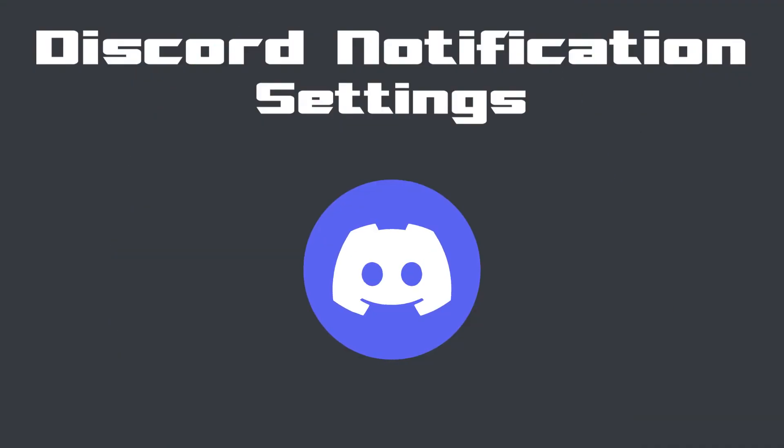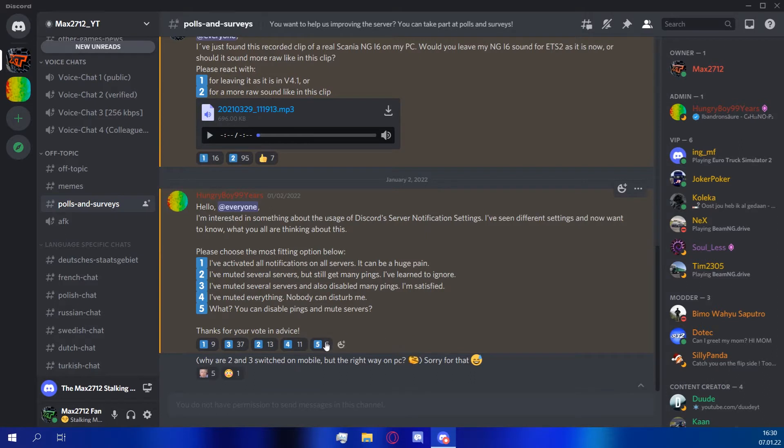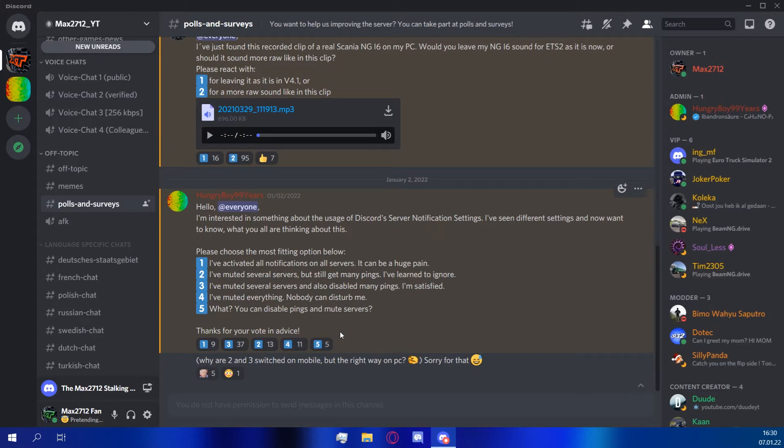Hey there and welcome to a short video about Discord notification settings. There was a poll on the community server about how members handle server notification settings. Four people said they weren't aware of how to mute a server and manage these settings. So this video is for you and everyone else who is not sure about some settings.